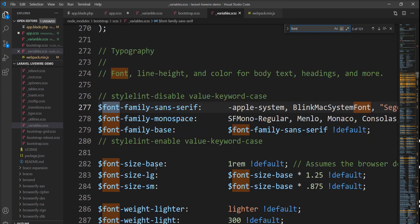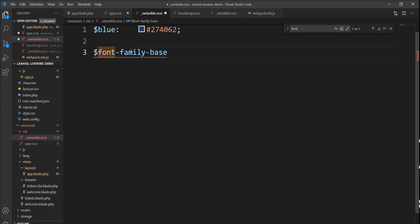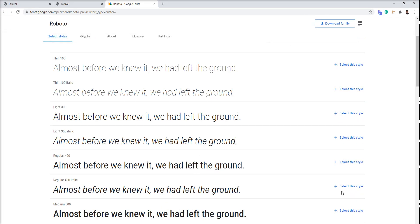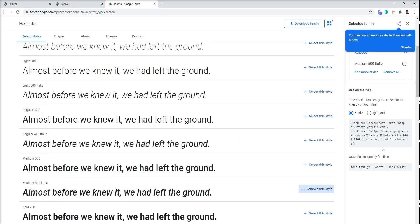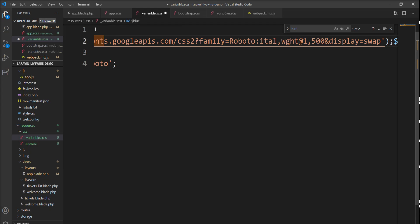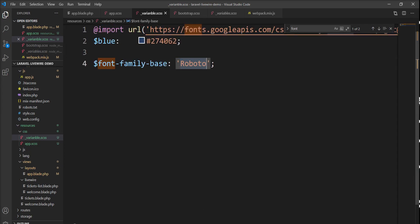Let me show you font variables — here is the font-family-base variable declared. I'll specify the Roboto font here. I need to include Roboto from Google Fonts, so let me search for it. You can see Roboto is there. I'll select a style and copy the import link given, then add it here and specify the Roboto font name for the font-family-base variable.